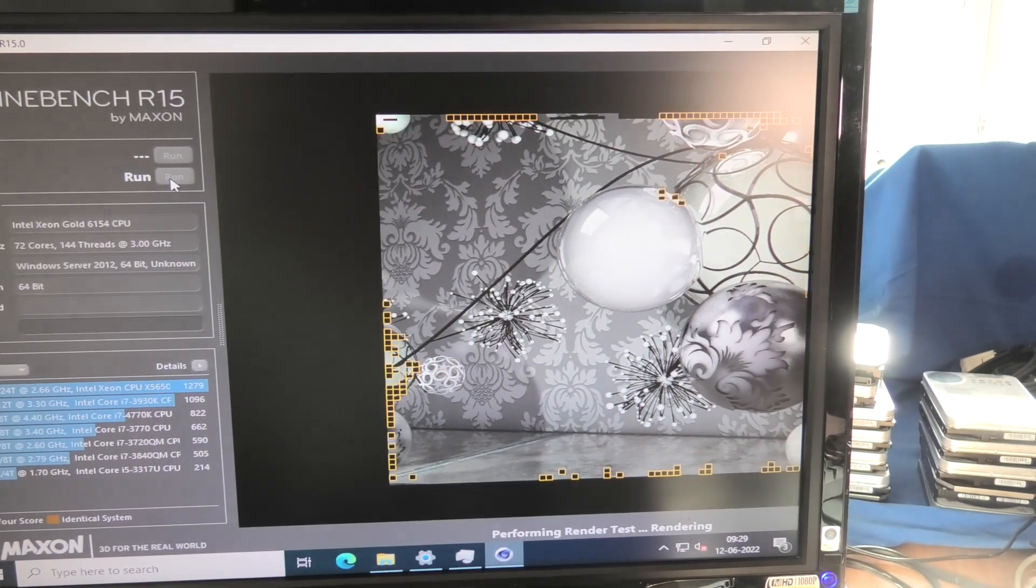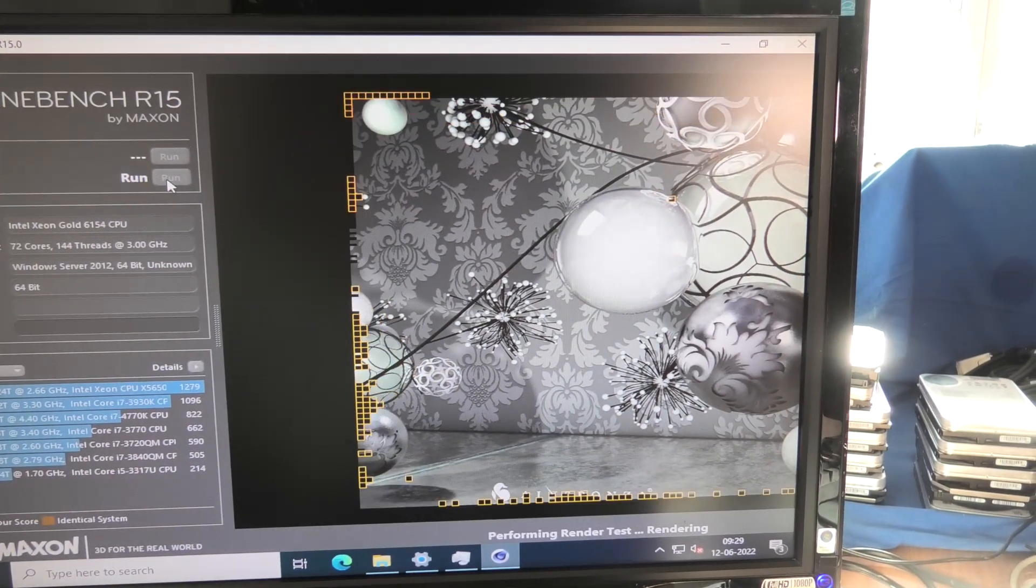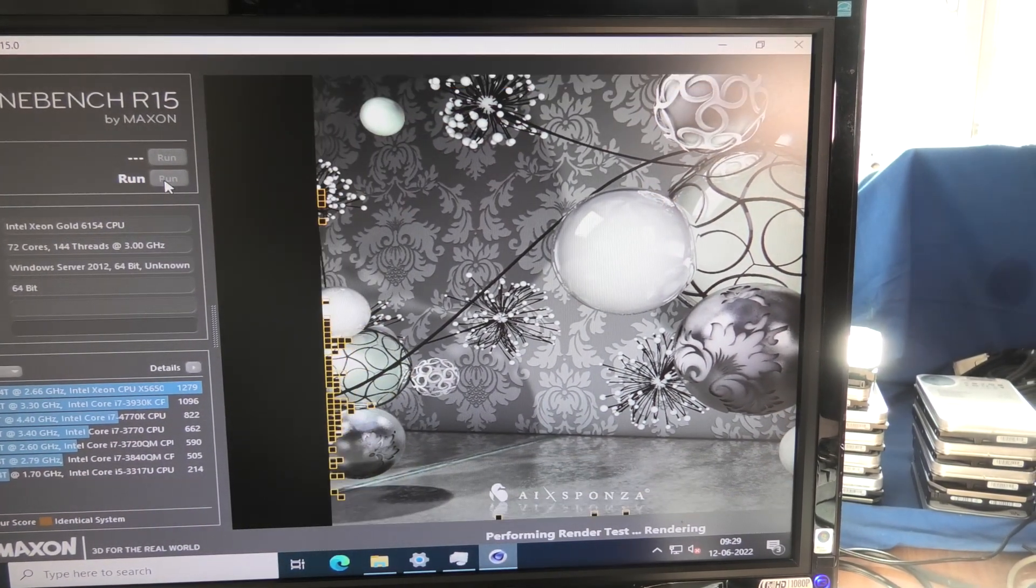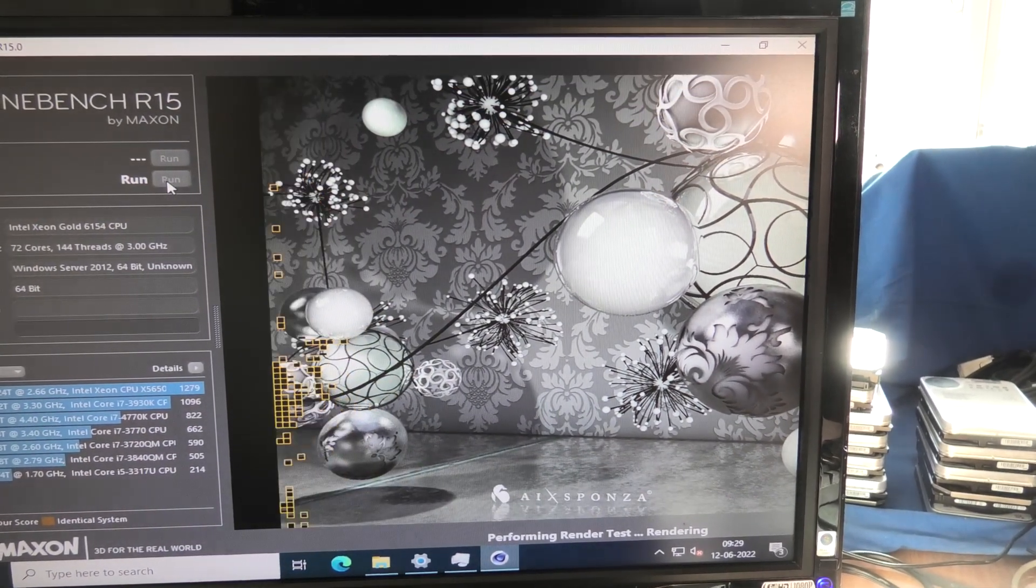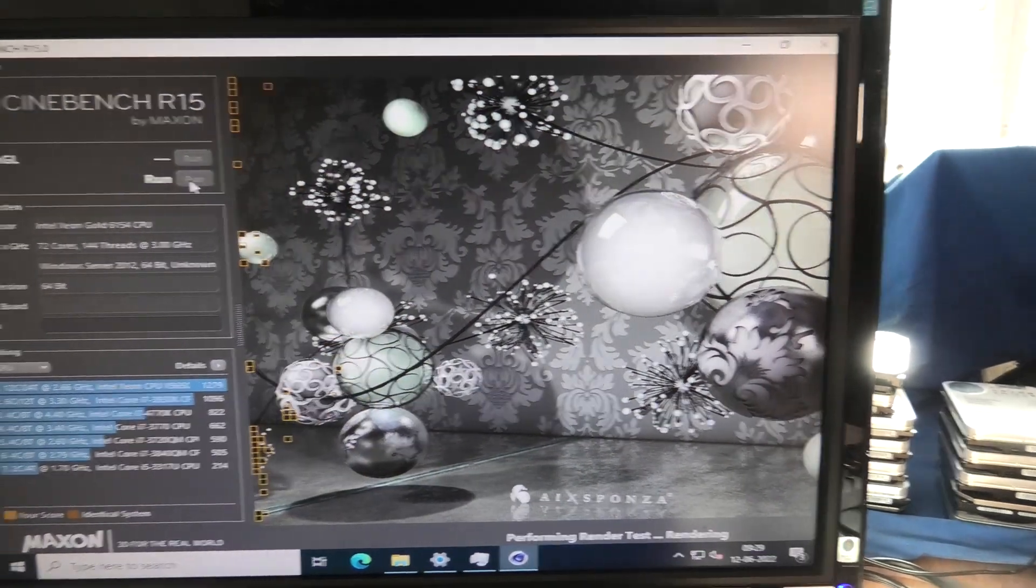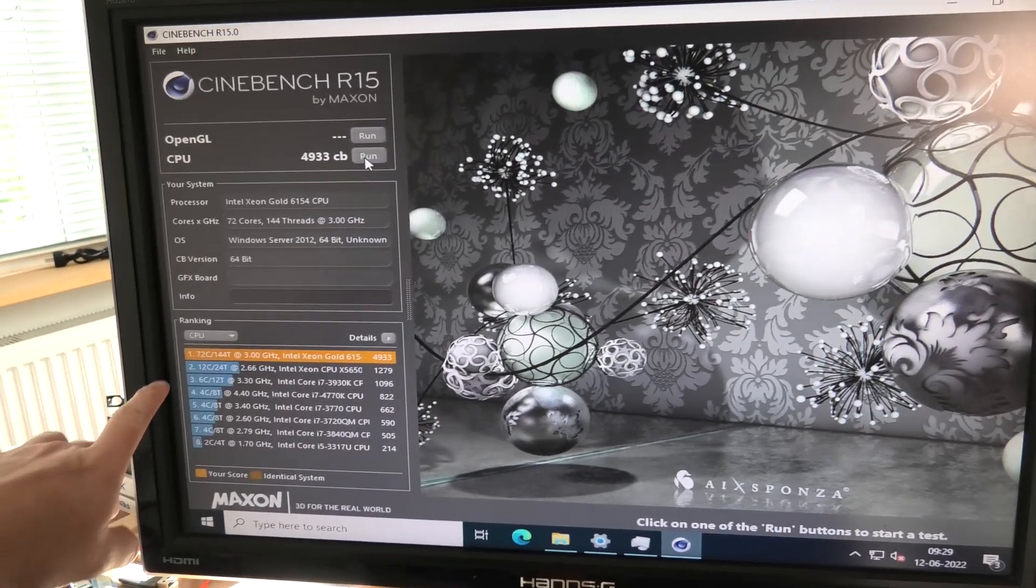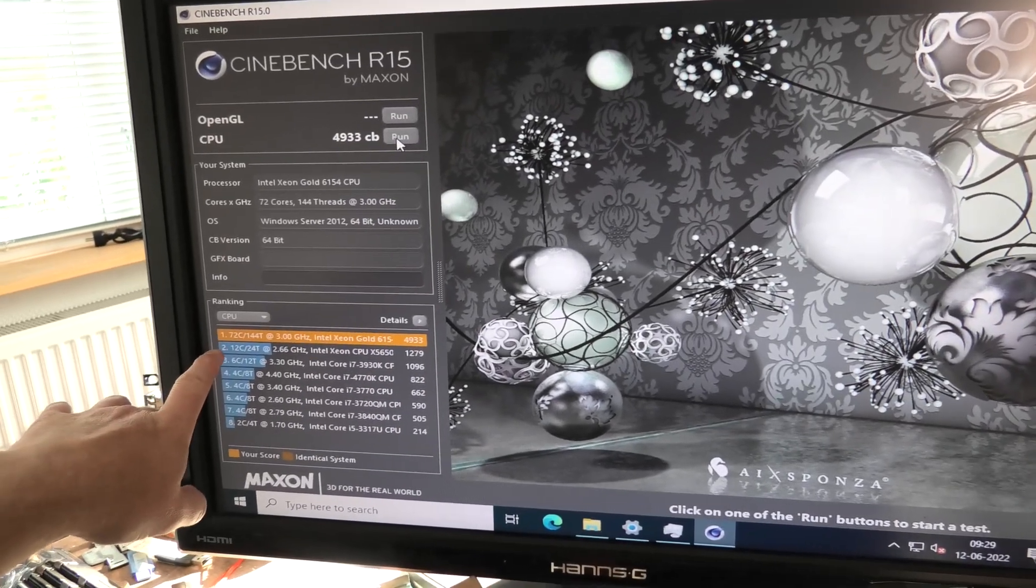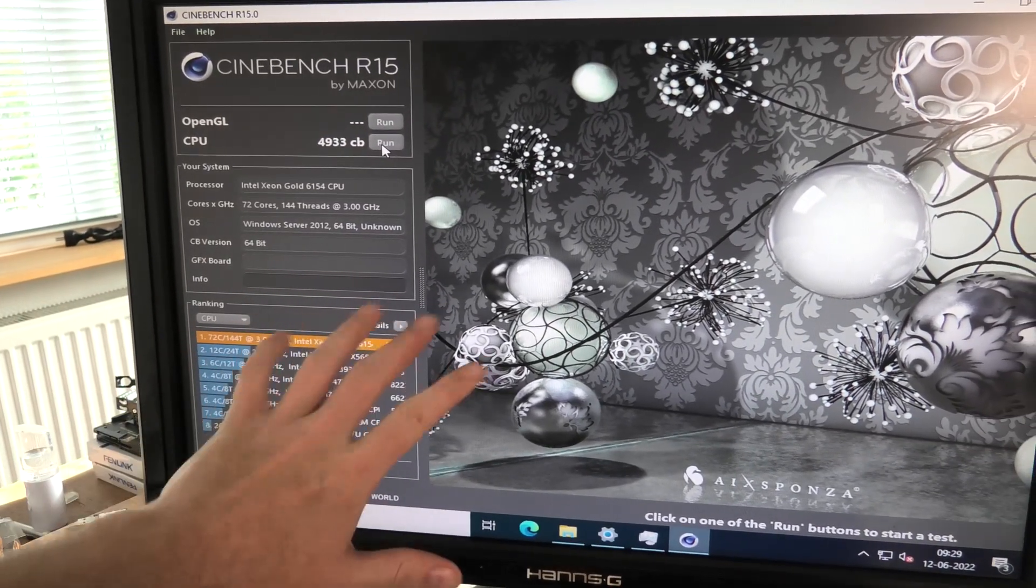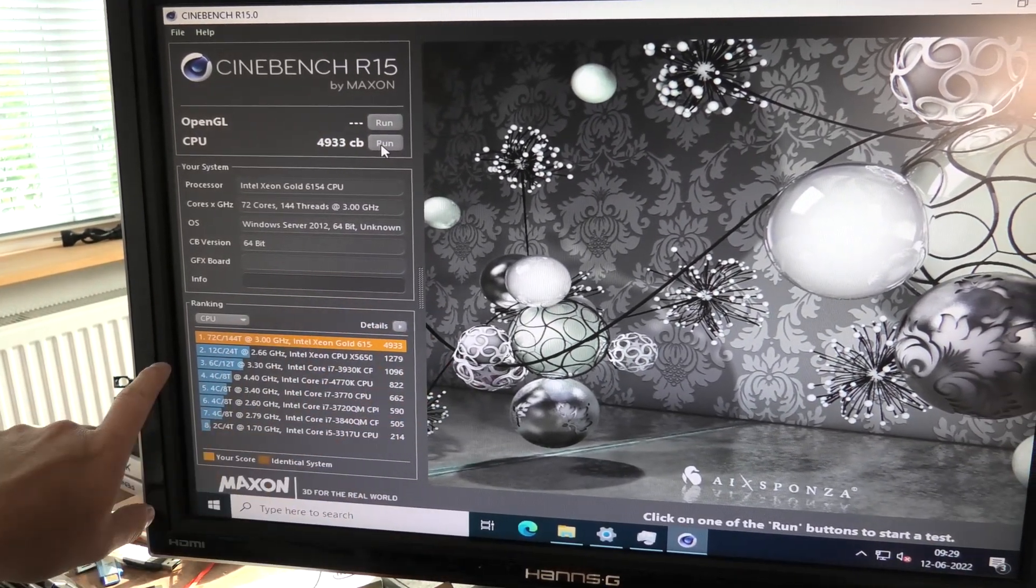This server does not have a graphics card as such, so we're just going to run the CPU test. That is fairly quick.